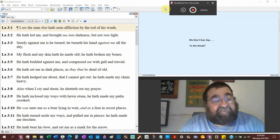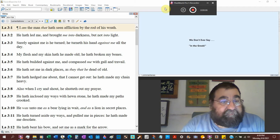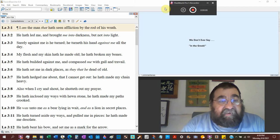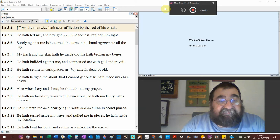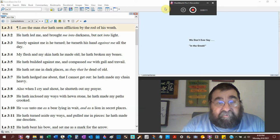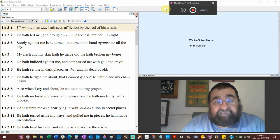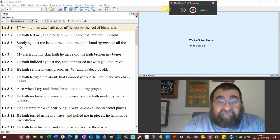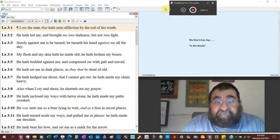Lamentations chapter 3, I am a man that has seen affliction by the rod of his wrath. His wrath is God. The rod is correction according to Proverbs.